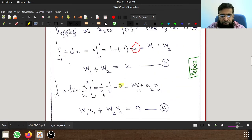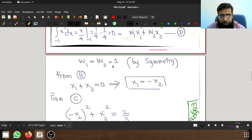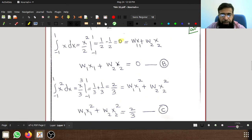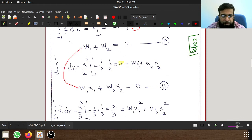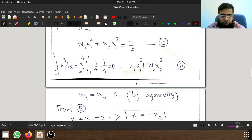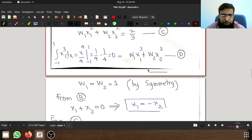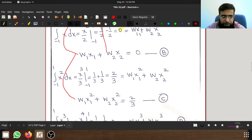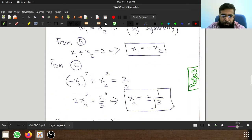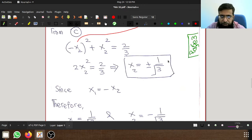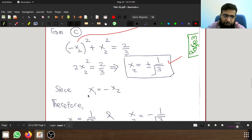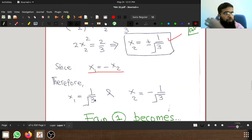By symmetry we see that w1 and w2 are both equal to 1, since their sum must be 2. Plugging w1 equals w2 equals 1 into the second equation gives x1 plus x2 equals 0, meaning x1 equals minus x2. Plugging into the third equation gives x1² plus x2² equals 2/3. Substituting x1 equals minus x2, we get 2·x2² equals 2/3, so x2 equals plus or minus 1/√3.